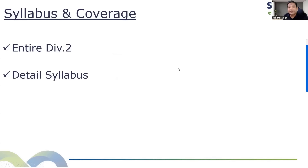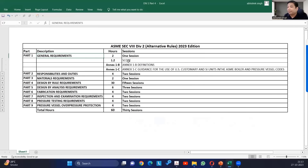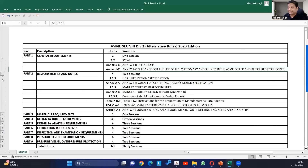We have called it Division 2 Part 4, but the course is not limited to Part 4 — it is very, very detailed. We will start from Part 1. Part 1 covers the scope of Division 2, lots of definitions, and some guidelines related to metric and SI units.